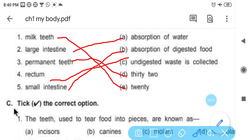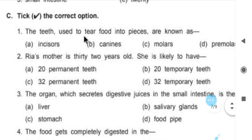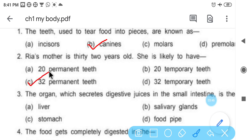Now tick the correct option. Number 1: the teeth used to tear food into pieces — which teeth tear food? Canines. Canines are used for tearing food. Number 2: Dia's mother is 32 years old — so how many teeth does she have? 32 permanent teeth, because when we are adults we have permanent teeth, and permanent teeth are 32.